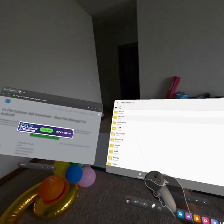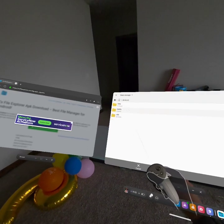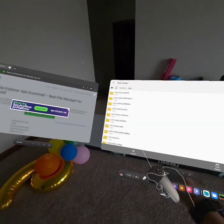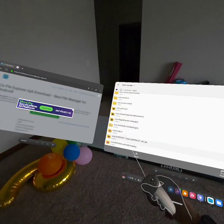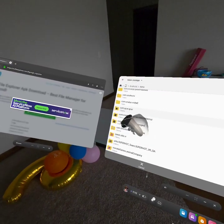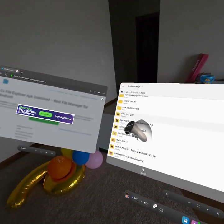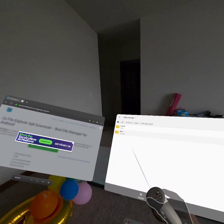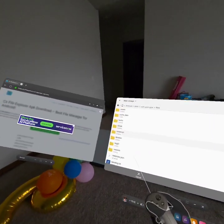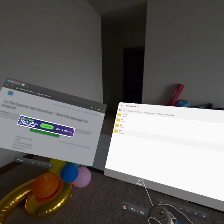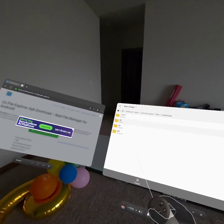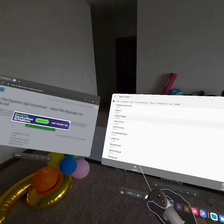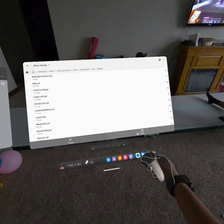And you go here — main storage. You want to go to Android, data. You scroll down to com.qcxr.qcxr, and you want to go to files. And after that, you go to instances, and you do the one you just typed in. And then you go to mods and paste.